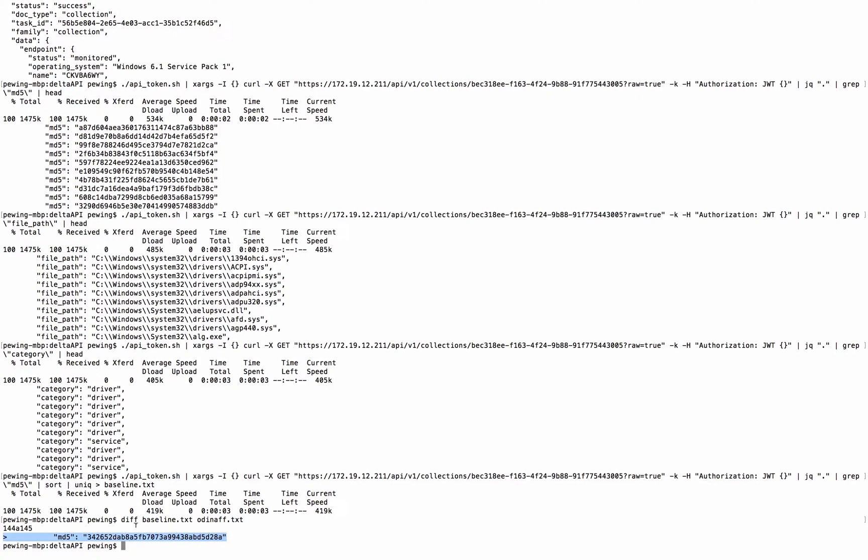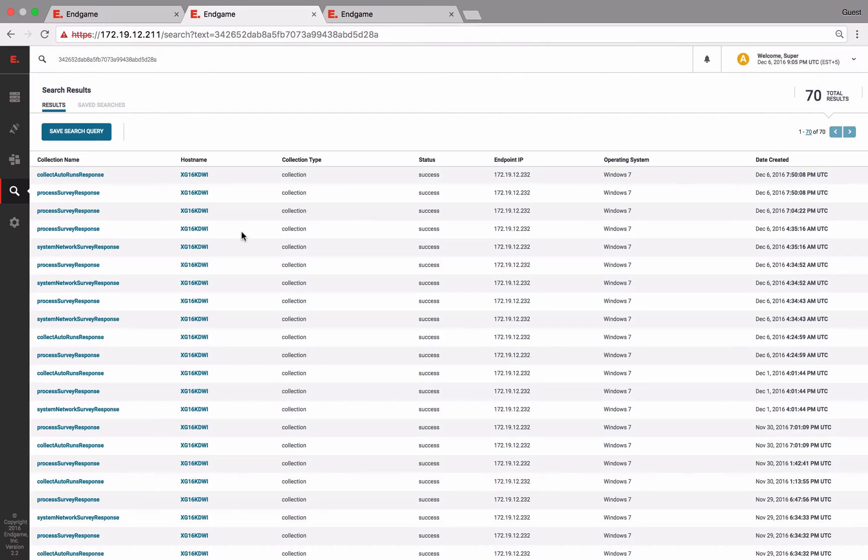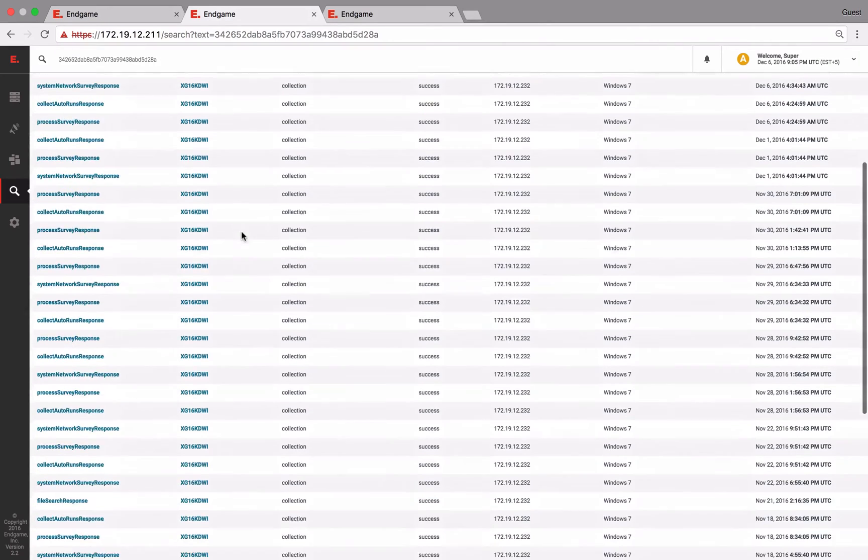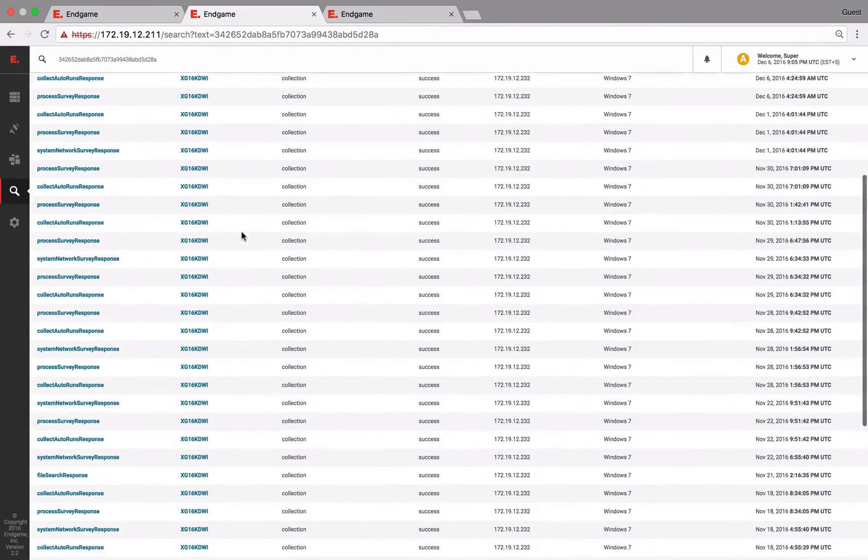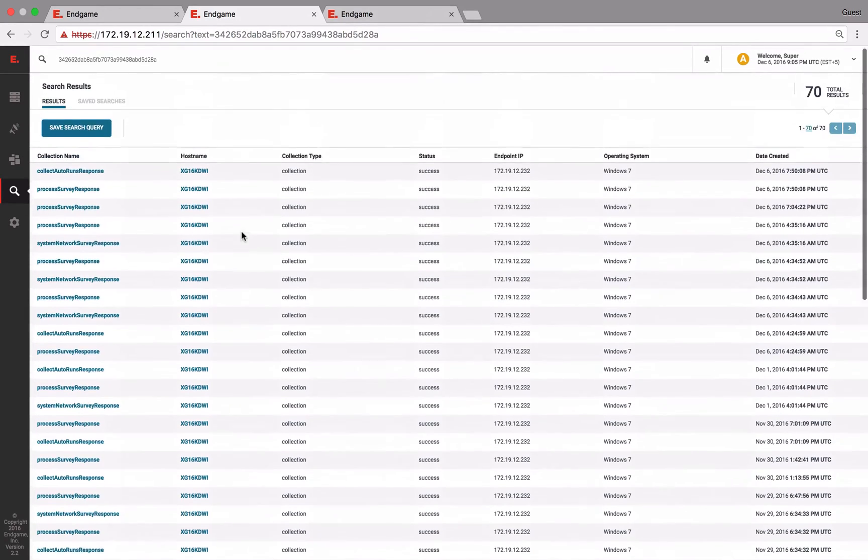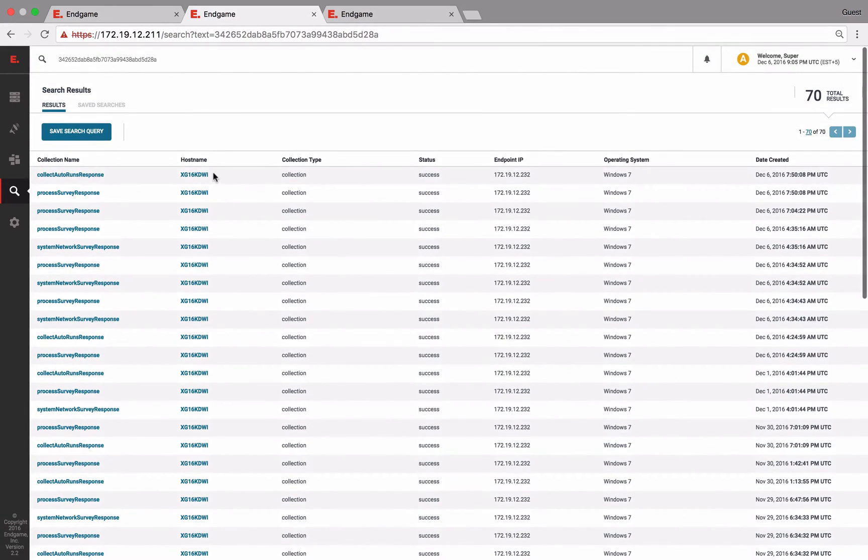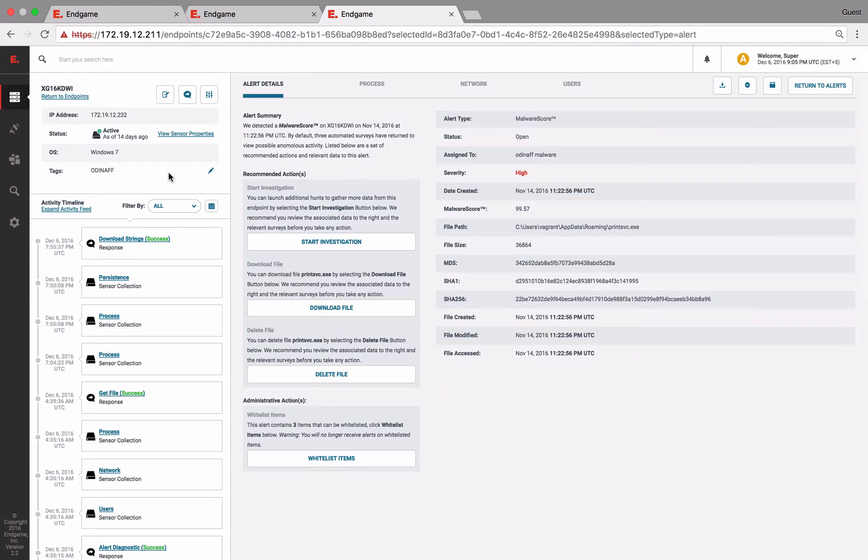Let's even search for this MD5 back in the platform, and we can see all the collections where that MD5 was present. But they all point to this same infected workstation, which also generated an alert from our malware scoring engine, which I'm showing here as well.